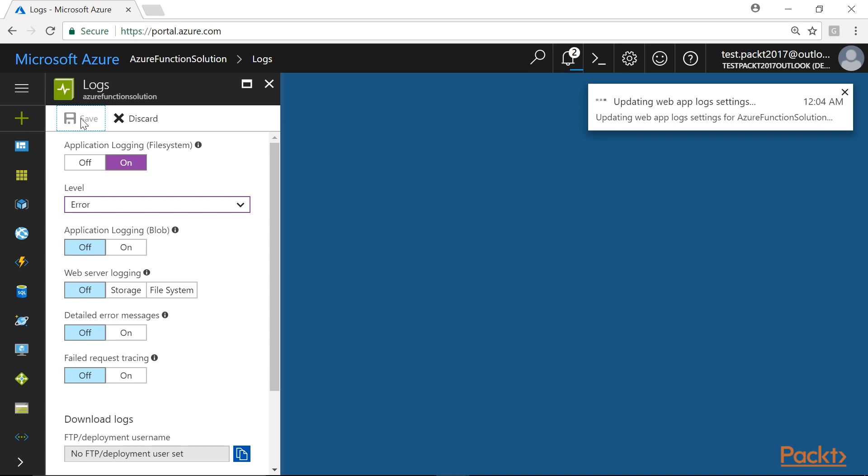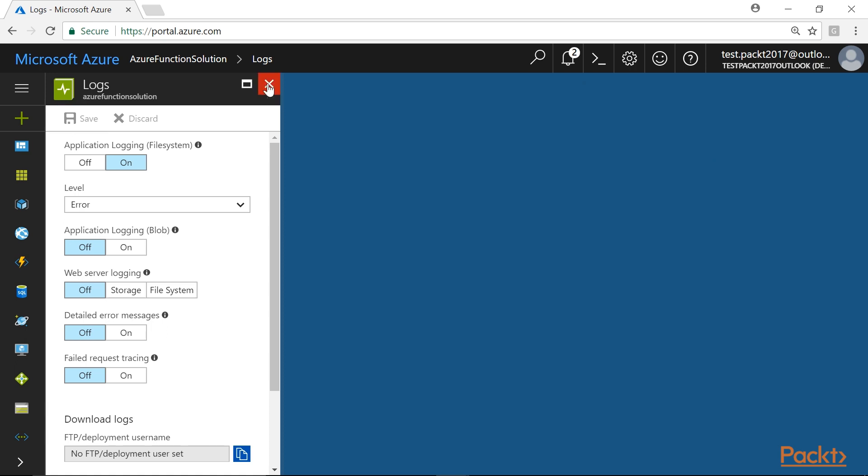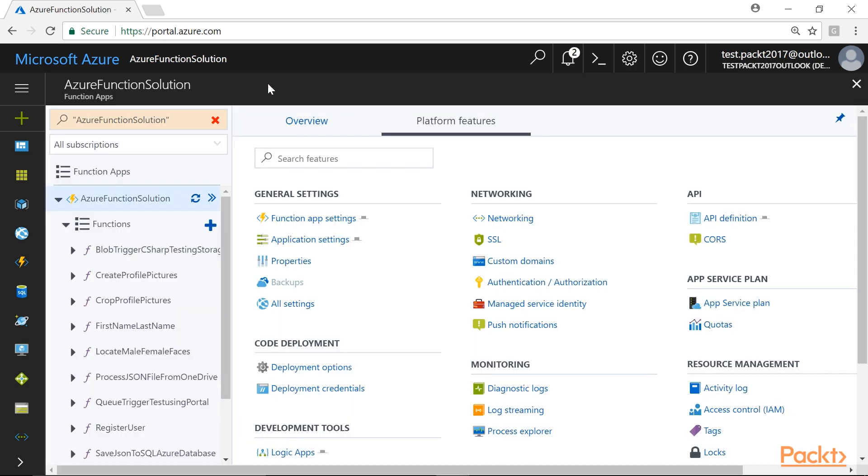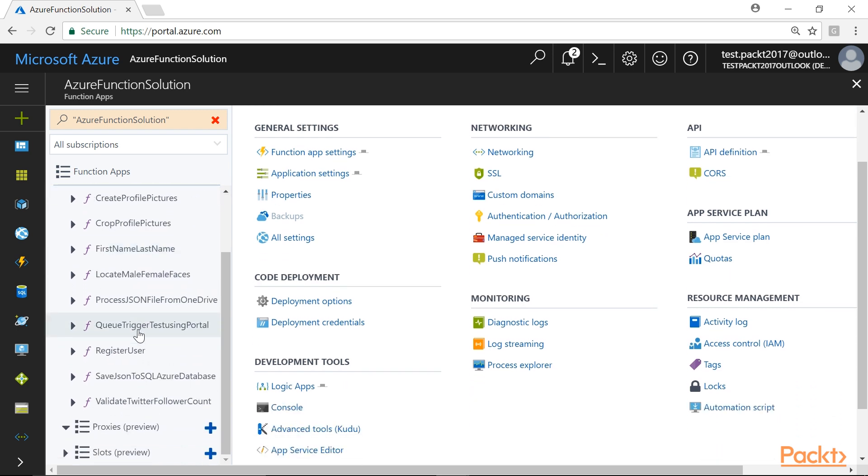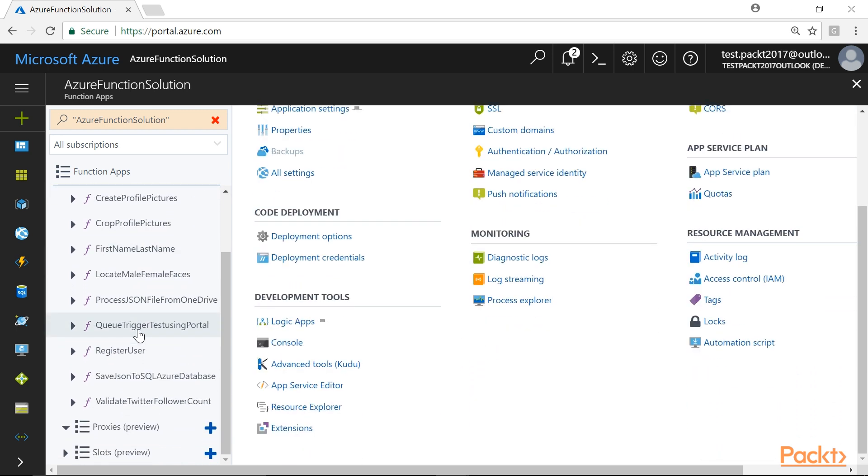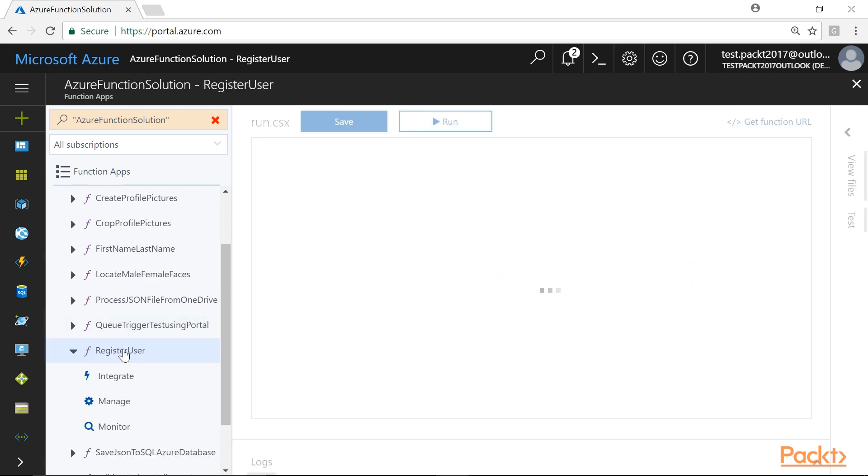We can see the notification popped up saying Successfully Updated Web App Log Settings. Later on, close the Log Blade. After that, we will navigate to the code editor in the Azure Management Portal of any Azure function. From the function app blade, we will open the Register User function.